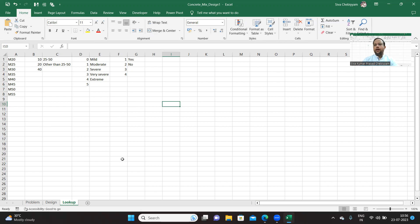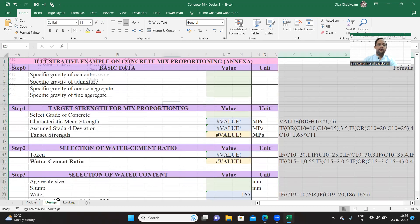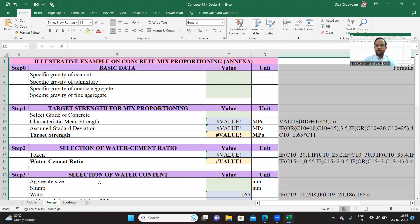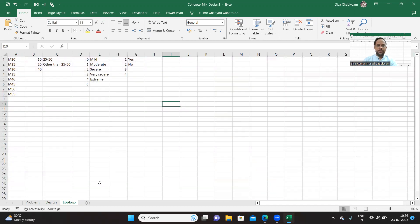We are not supposed to touch this lookup sheet, and that's the reason why we should not modify it. If possible, you can exercise a lock on this sheet. How to exercise a lock on sheets and cells, I will explain in subsequent videos.